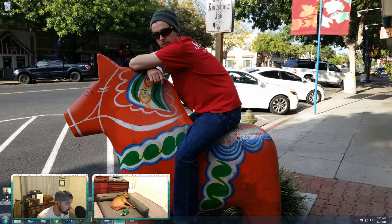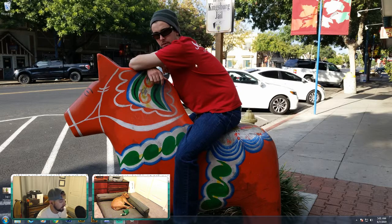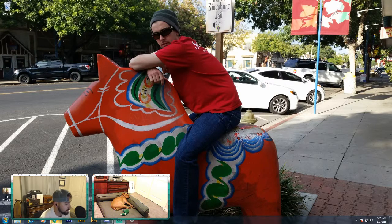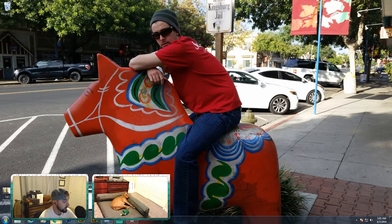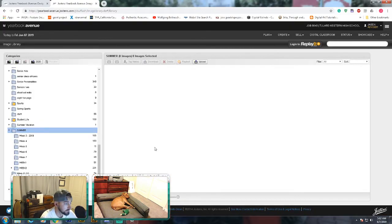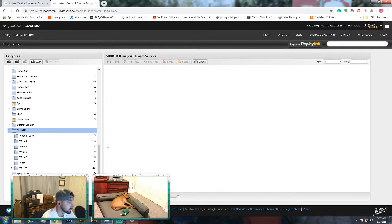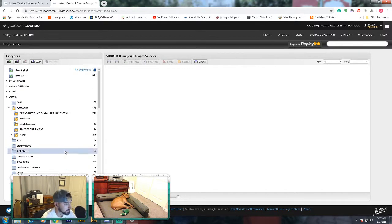The really important thing about this summer assignment is that you guys learn how to navigate the image library correctly and without making a mess.